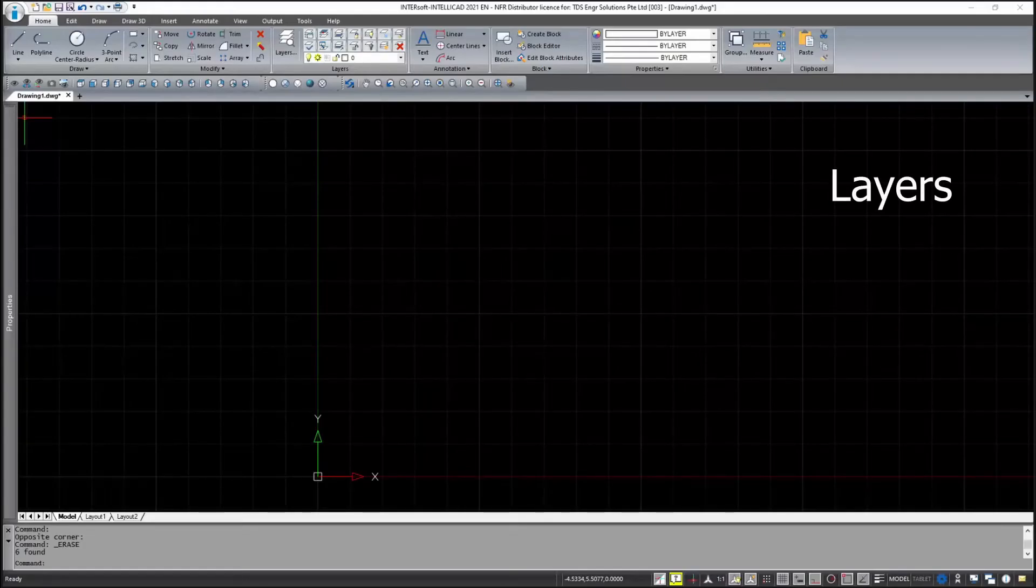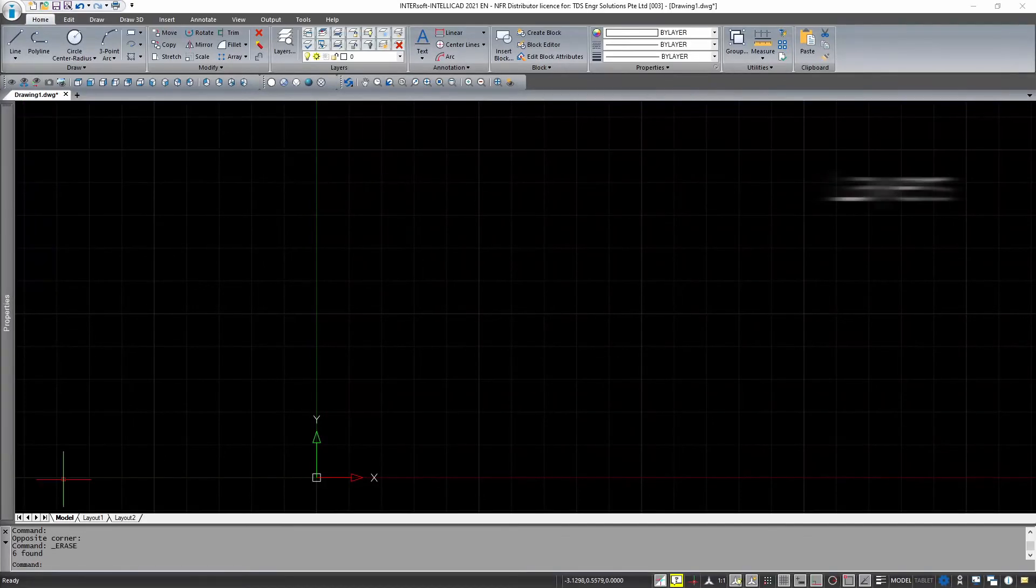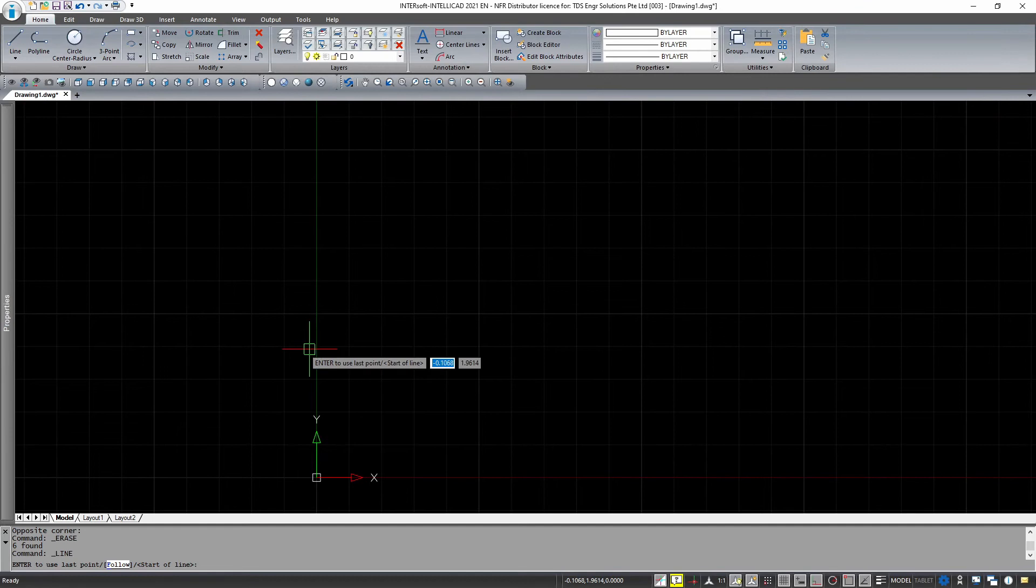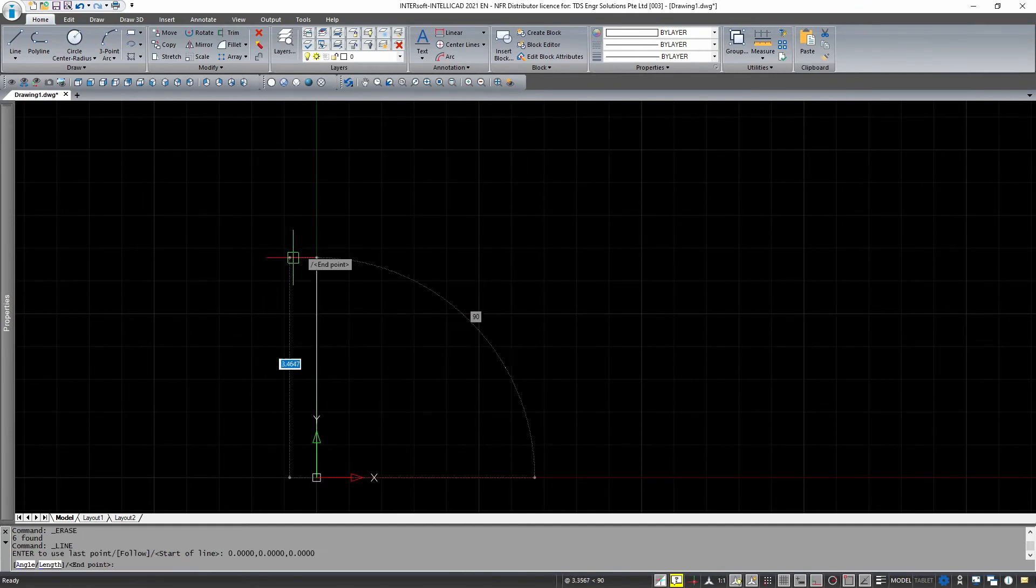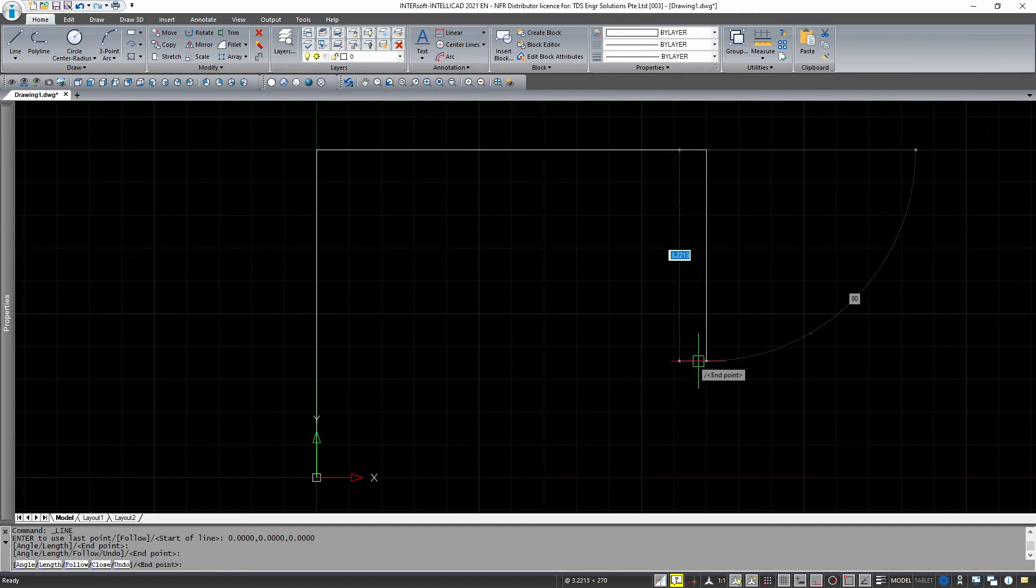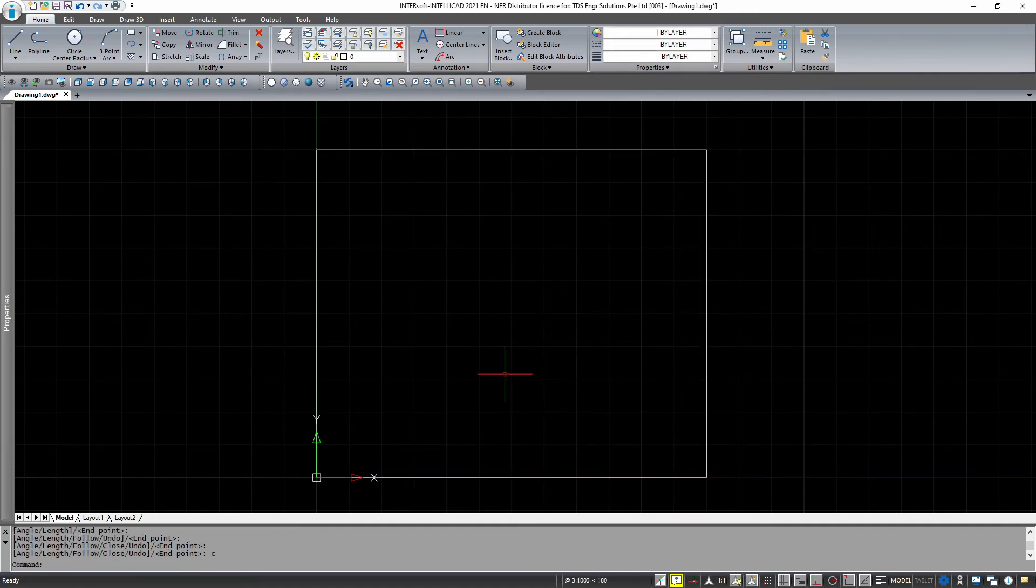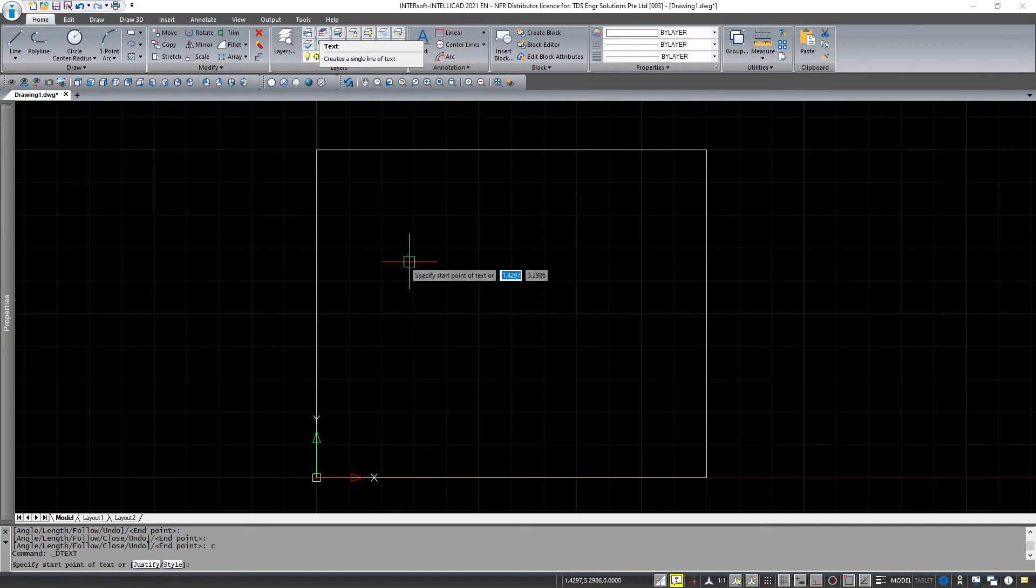Next, let us take a look at how to use layers in Intersoft IntelliCAD. I will just start off by drawing a simple shape.